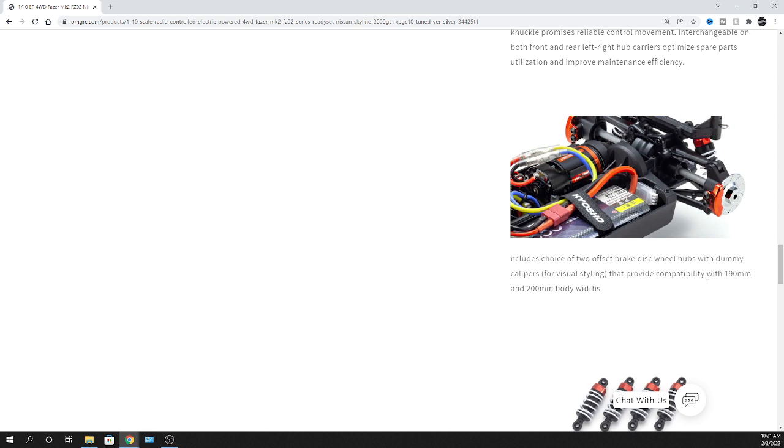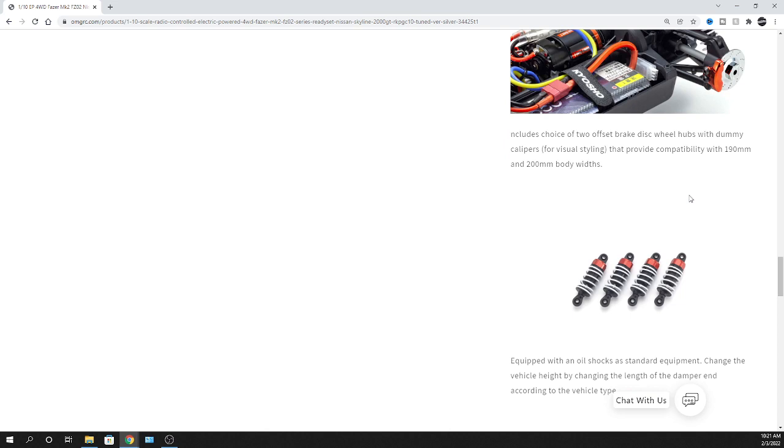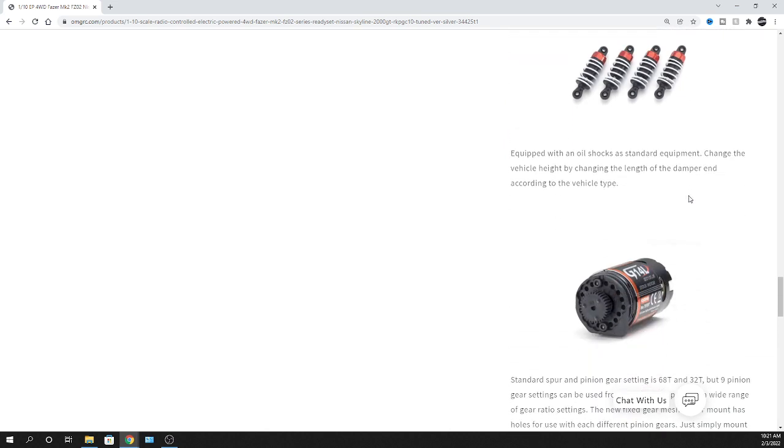This basically accommodates, it's capable of 190 and 200 millimeter bodies, giving you the width. So this part just kind of stands out a little bit further, allowing for a wider body stance, making your wheels go out a little bit further. Really nice. It is cool that they did that. Hats off to them as far as being able to accommodate little things, and it comes with it. So yeah, really cool that Kyosho does something like that.